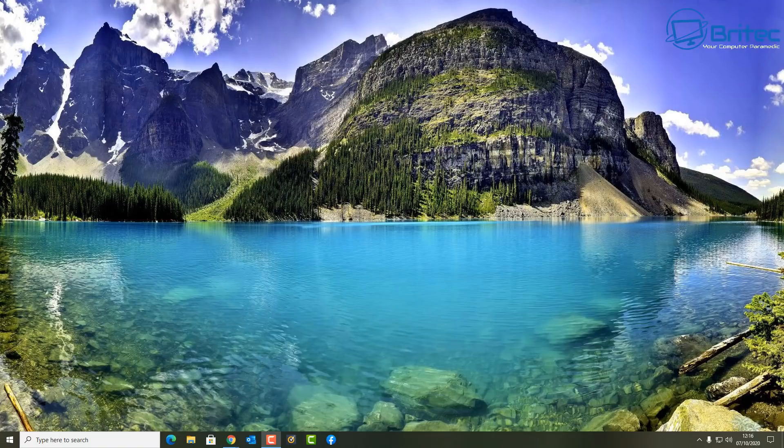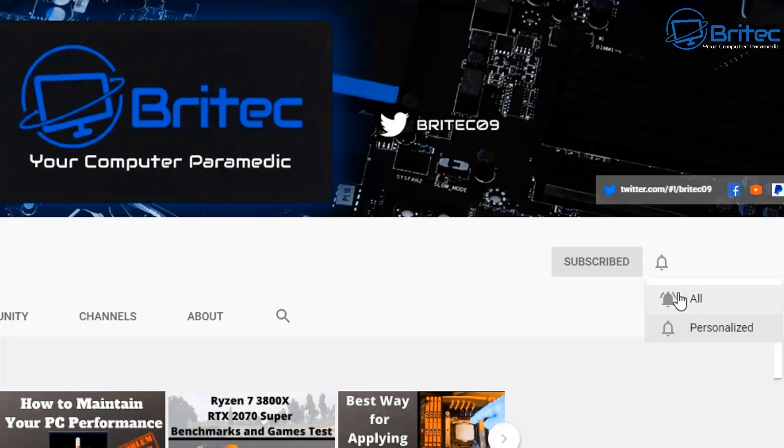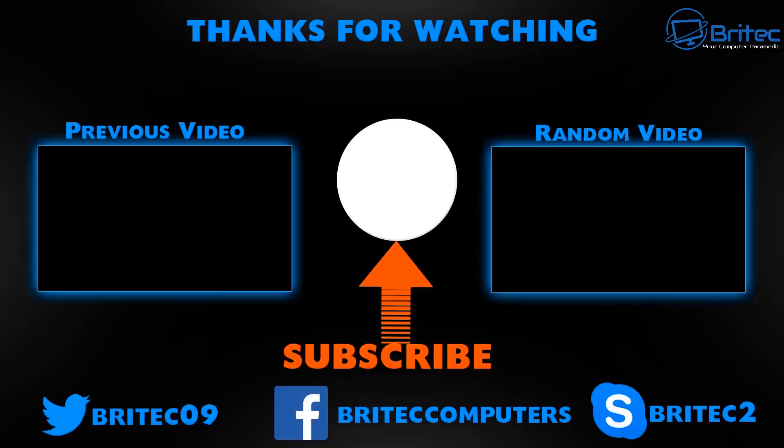Now if you haven't subscribed yet hit the red subscribe button and hit the bell notification button and click all to be notified when we upload new videos.